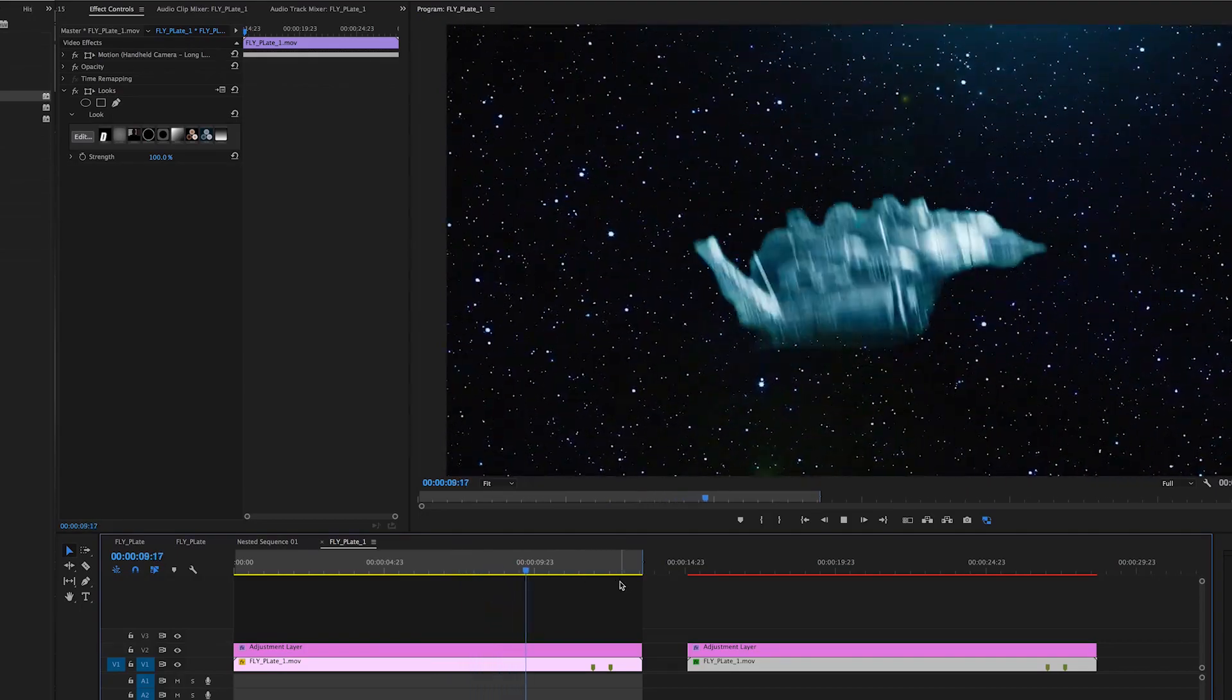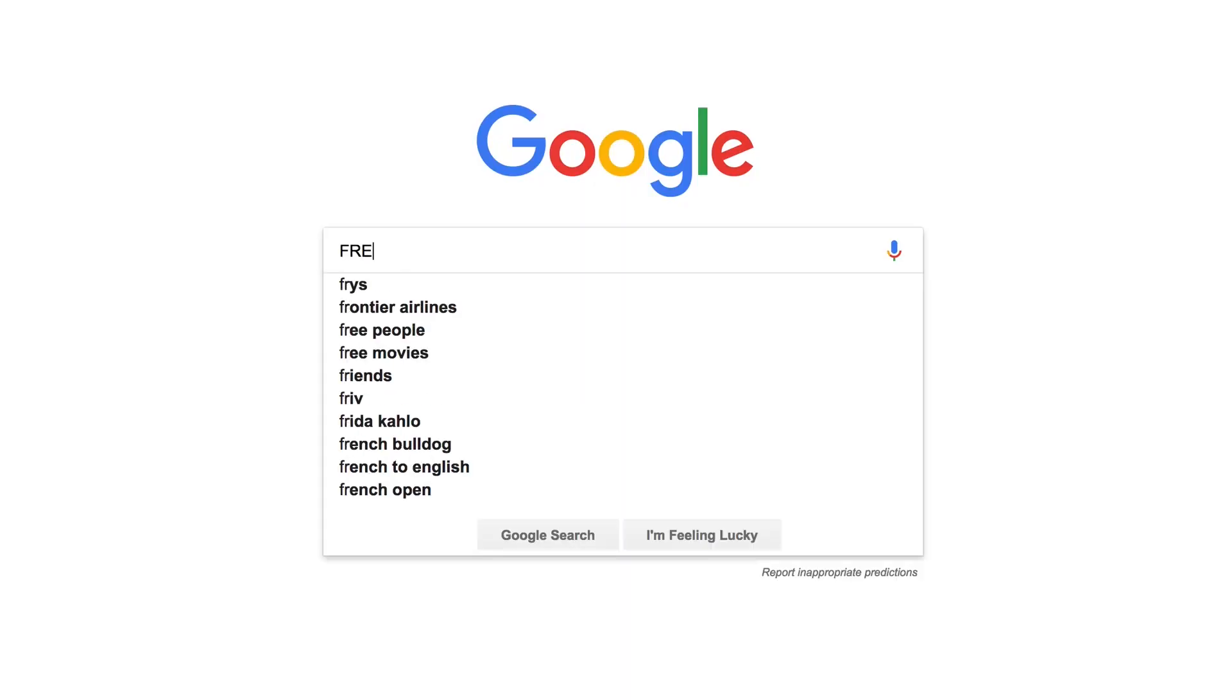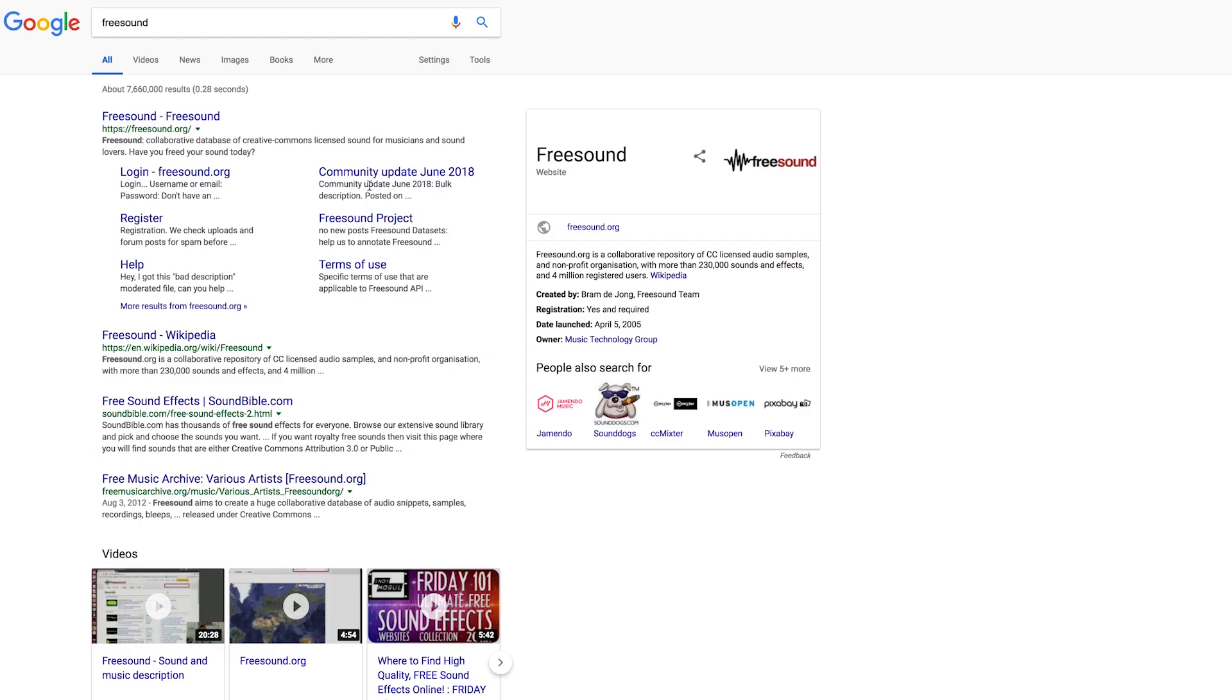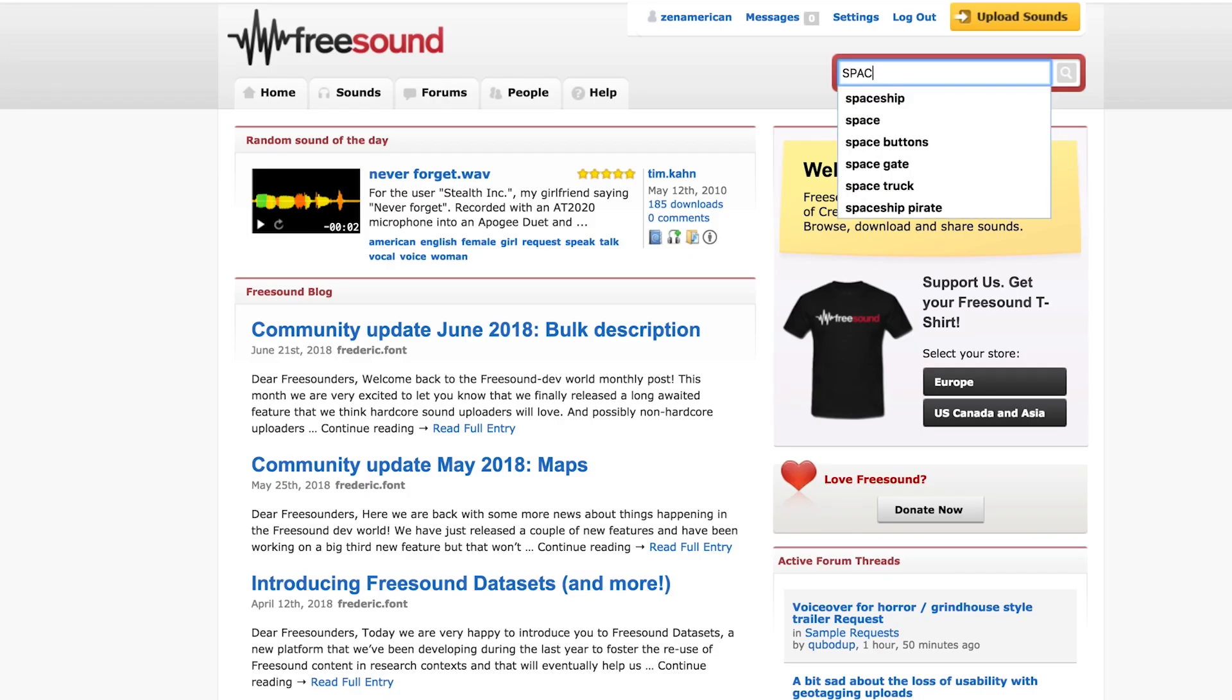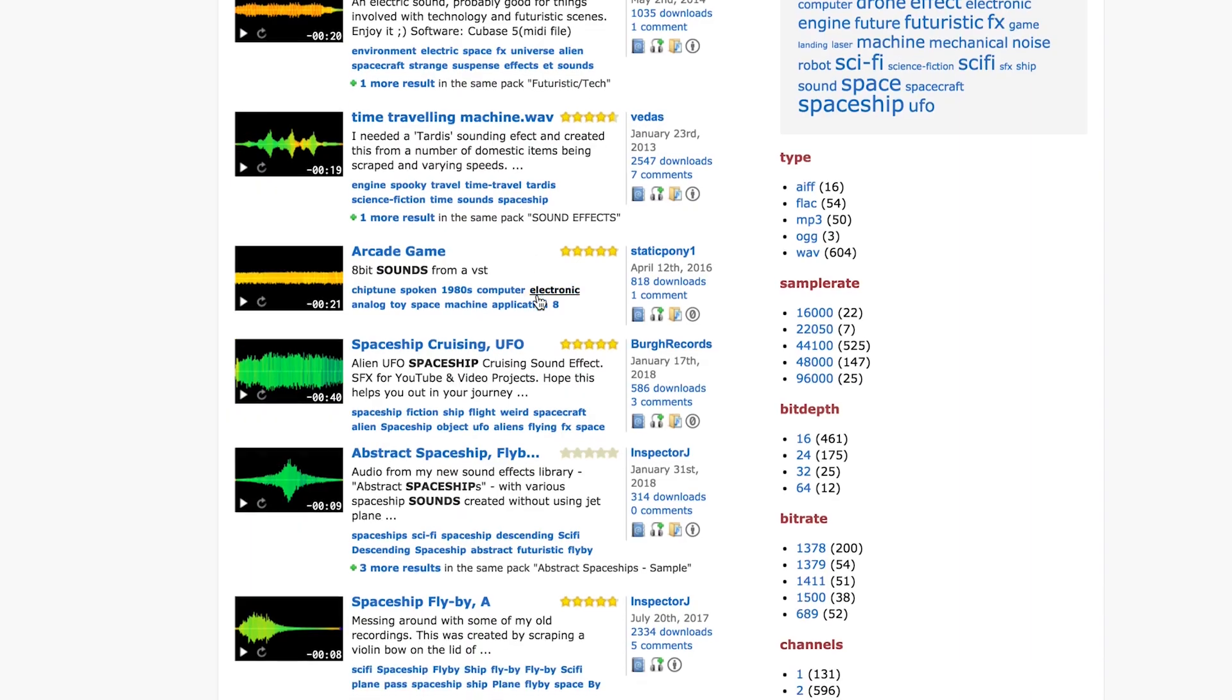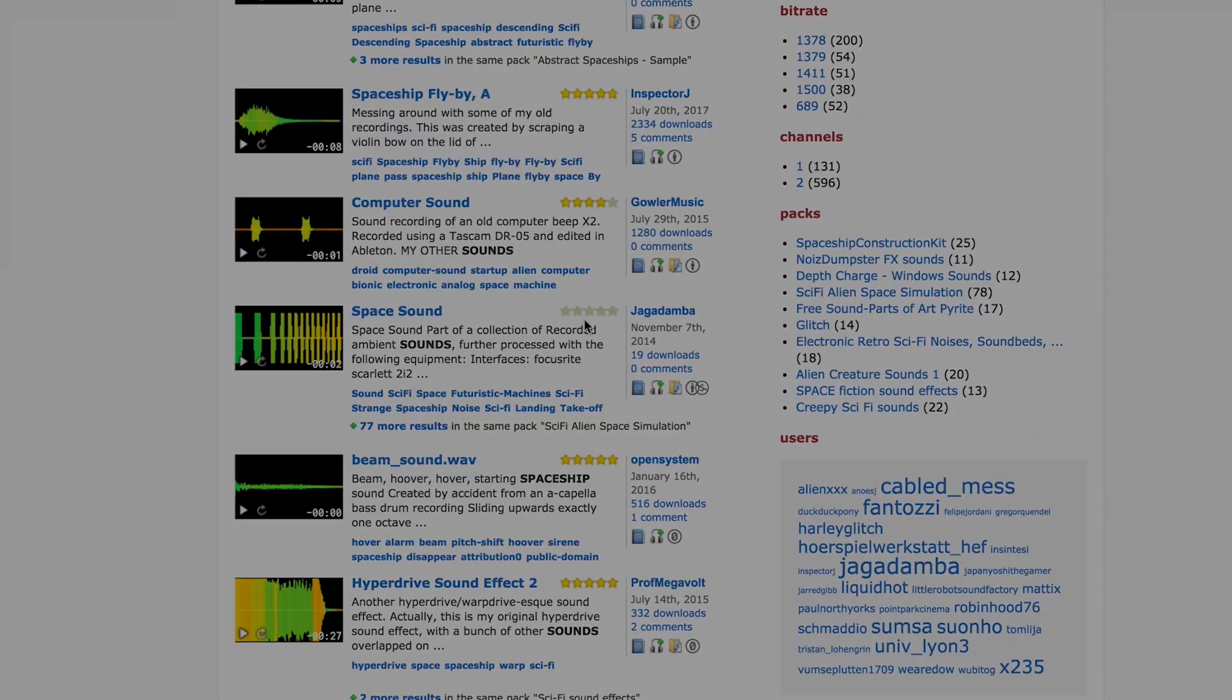So the only thing left to do now is to add the sound effects. You can go to this great site, FreeSound, and just find some spaceship sounds. It's dealer's choice, whatever you like. And here's the final comp.